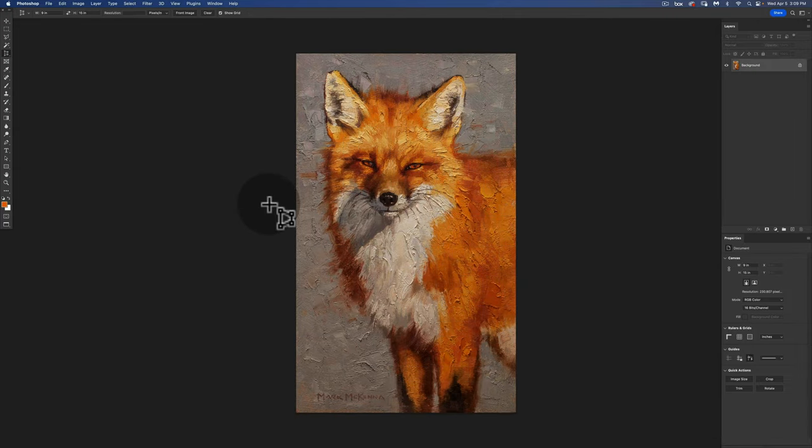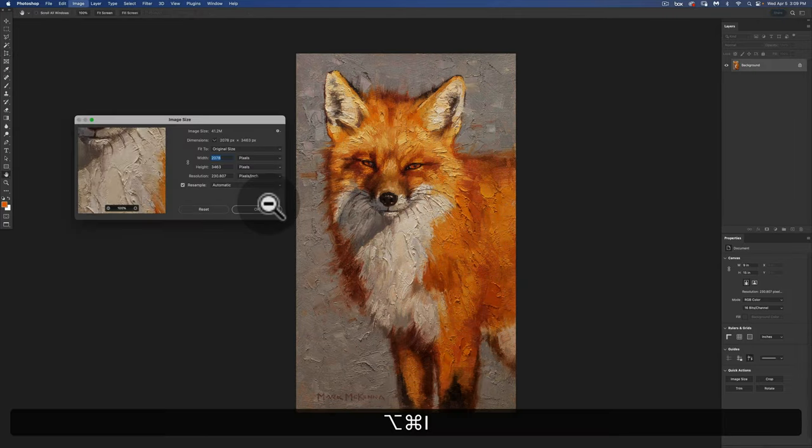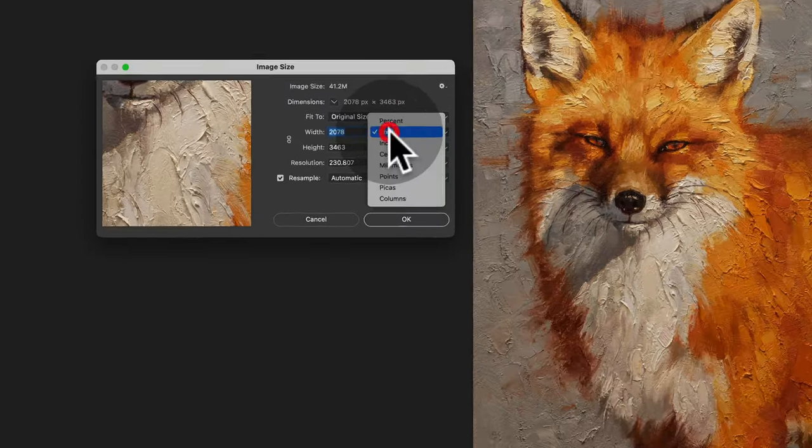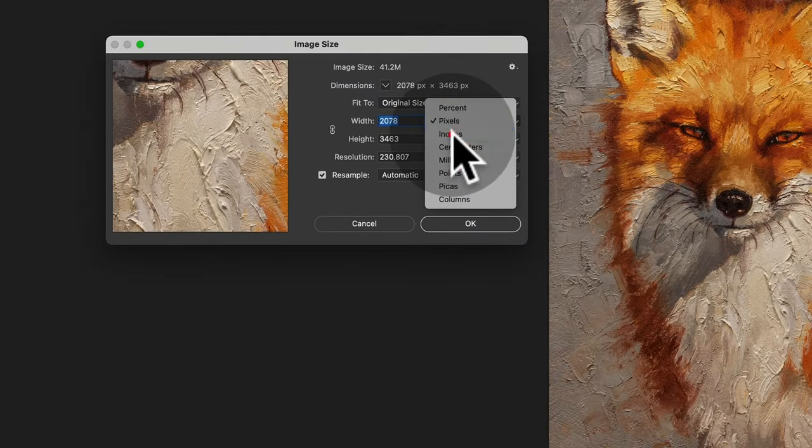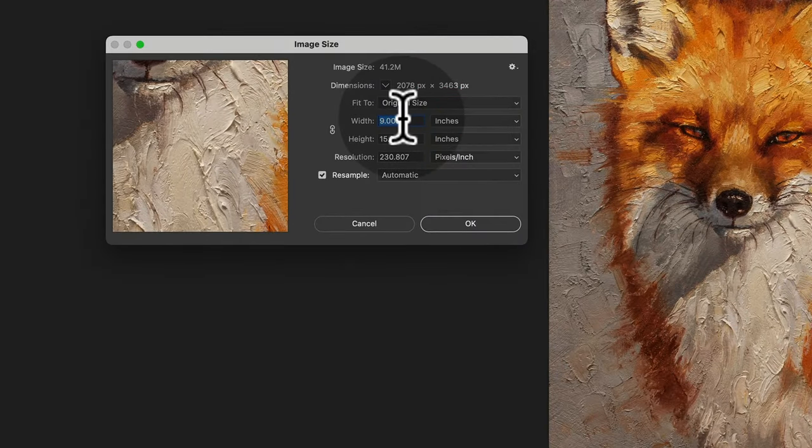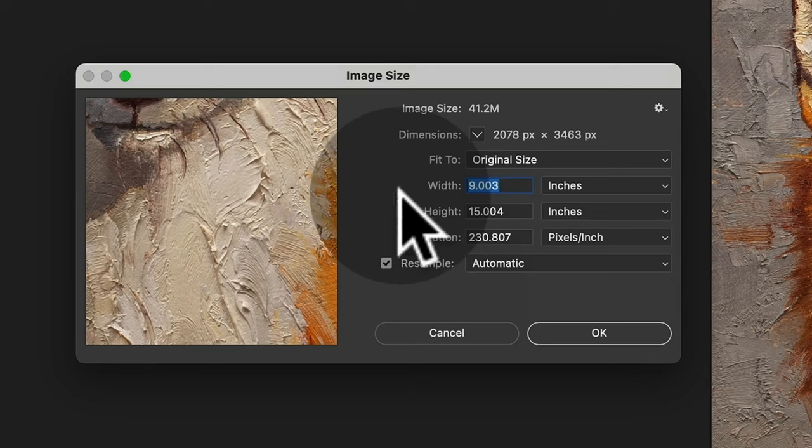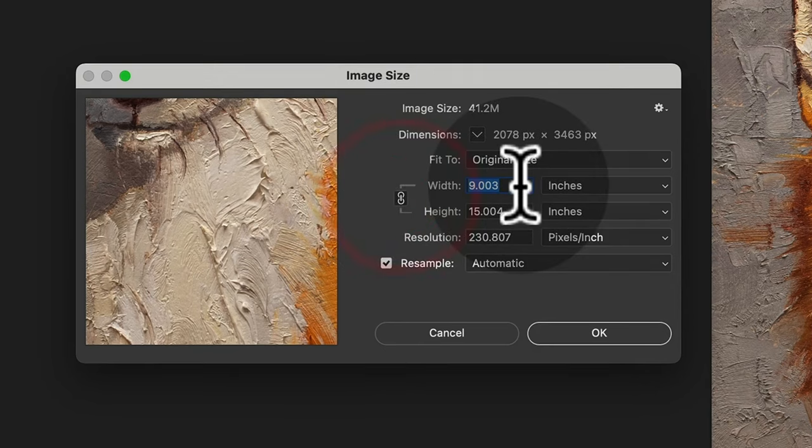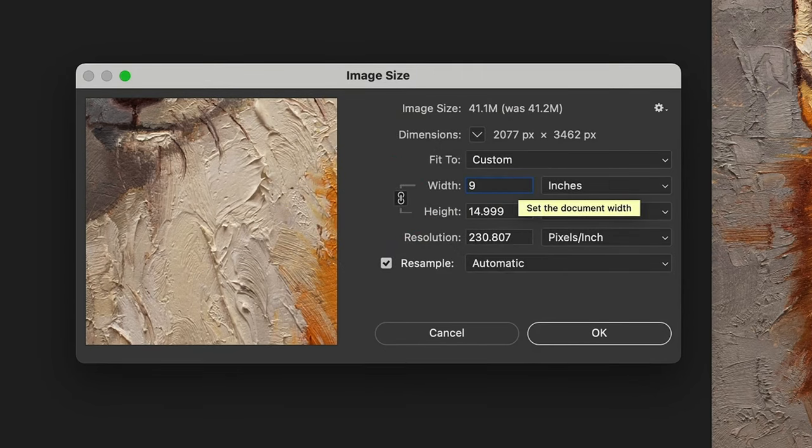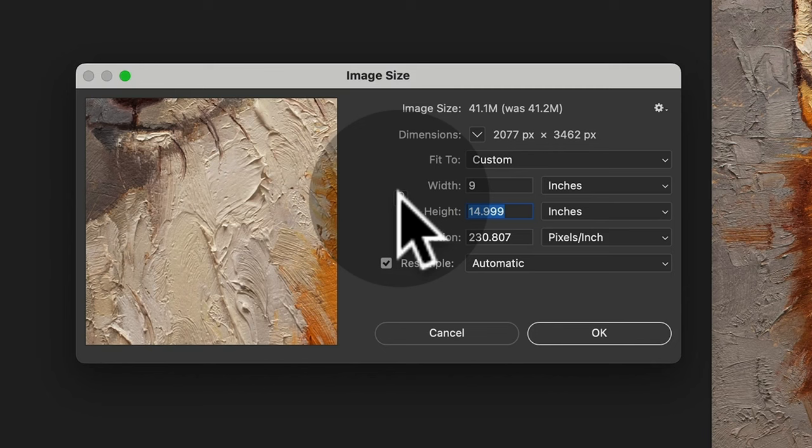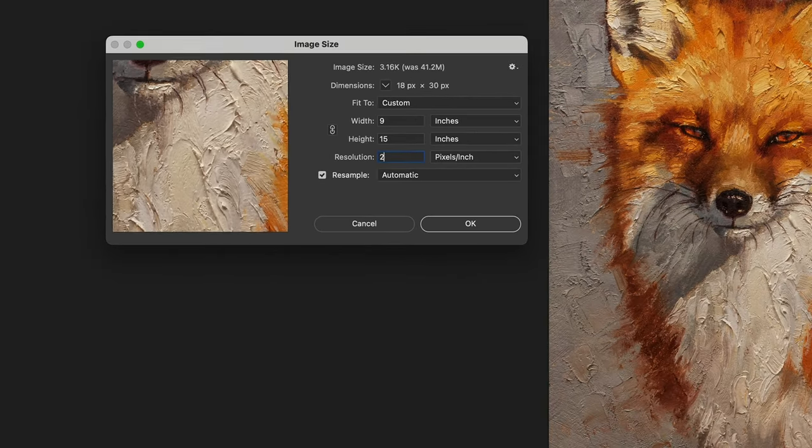So now I go up to image, image size and I'm going to clean up these dimensions. I want this width to read as 9, I want the height to read as 15, and I want the resolution to be a nice clean number so I round it up to 240.